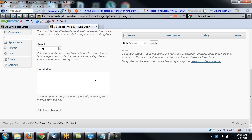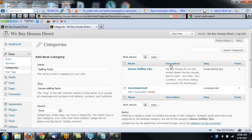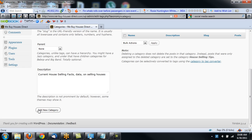And then the description, this is all for SEO, so I want to make sure that this is House Selling Facts, Current House Selling Facts, Data on Selling Houses. And then you can add new category. So I'm going to go ahead and add new category.